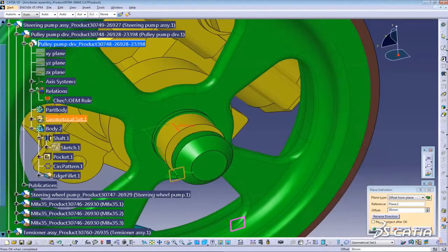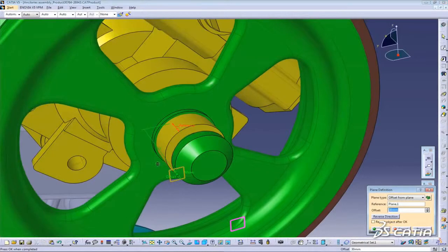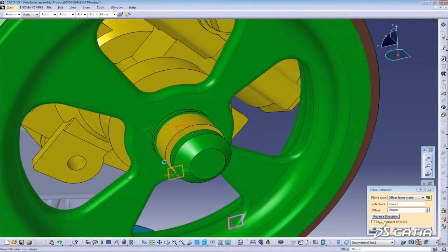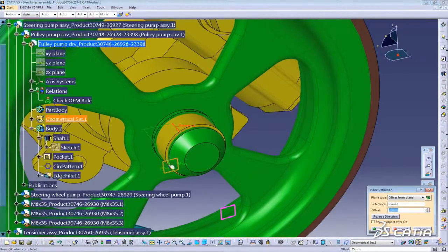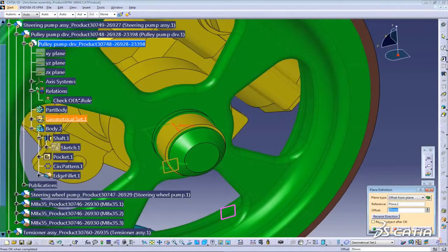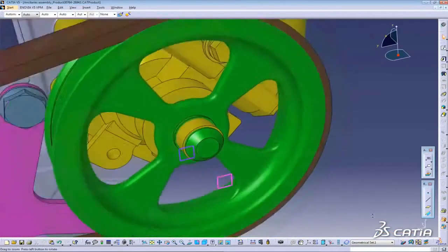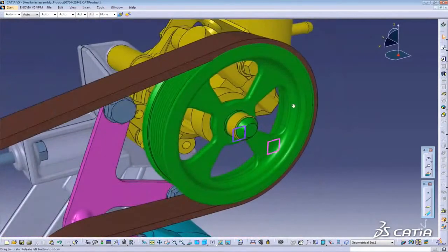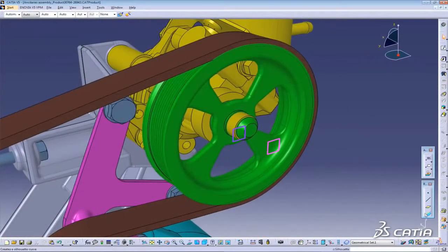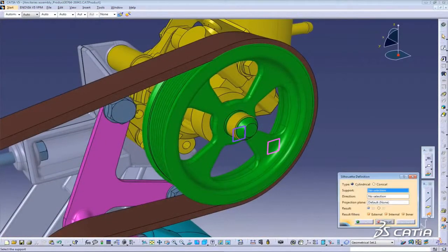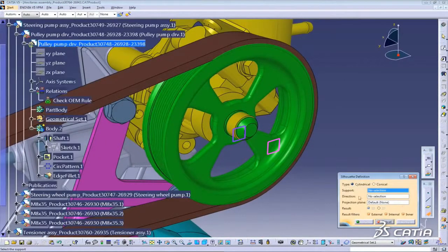Dassault Systems is adding version 6 technology to V5. This allows the user to edit version 6 features in V5. There is another big advantage. The V5 user now has access to functions which were previously only available in version 6.